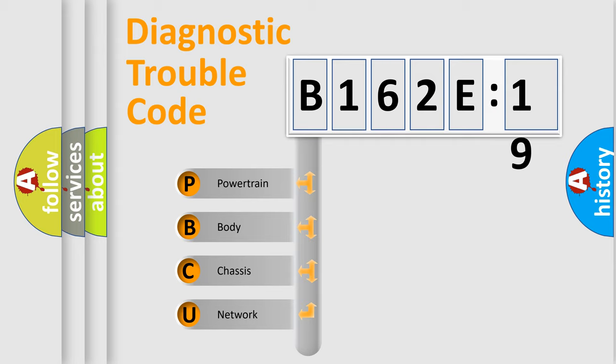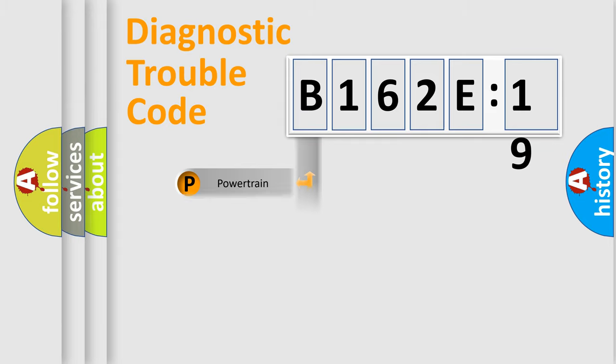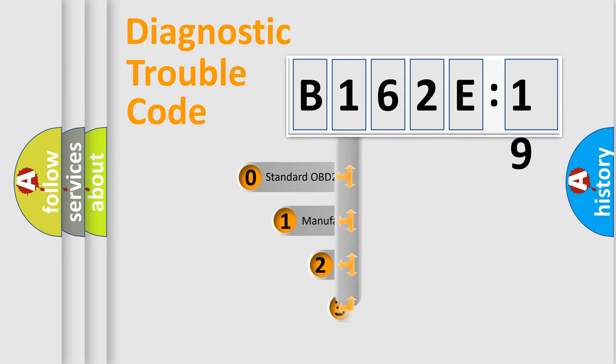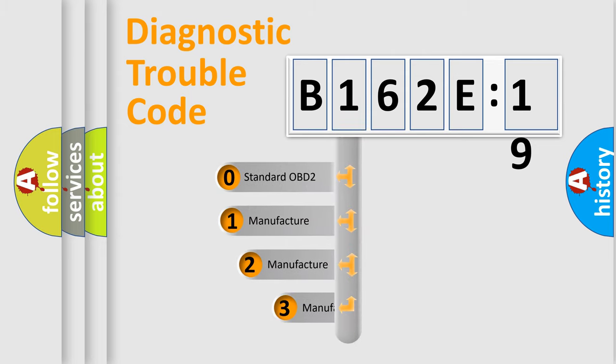We divide the electric system of automobile into the four basic units: Powertrain, Body, Chassis, Network. This distribution is defined in the first character code.